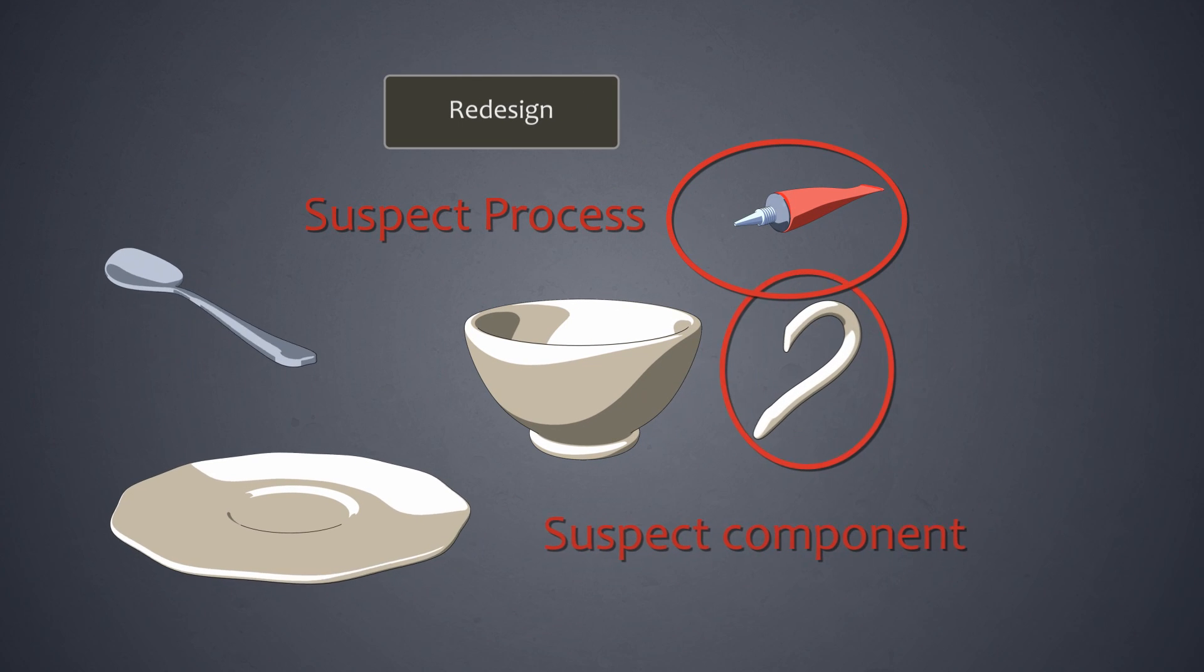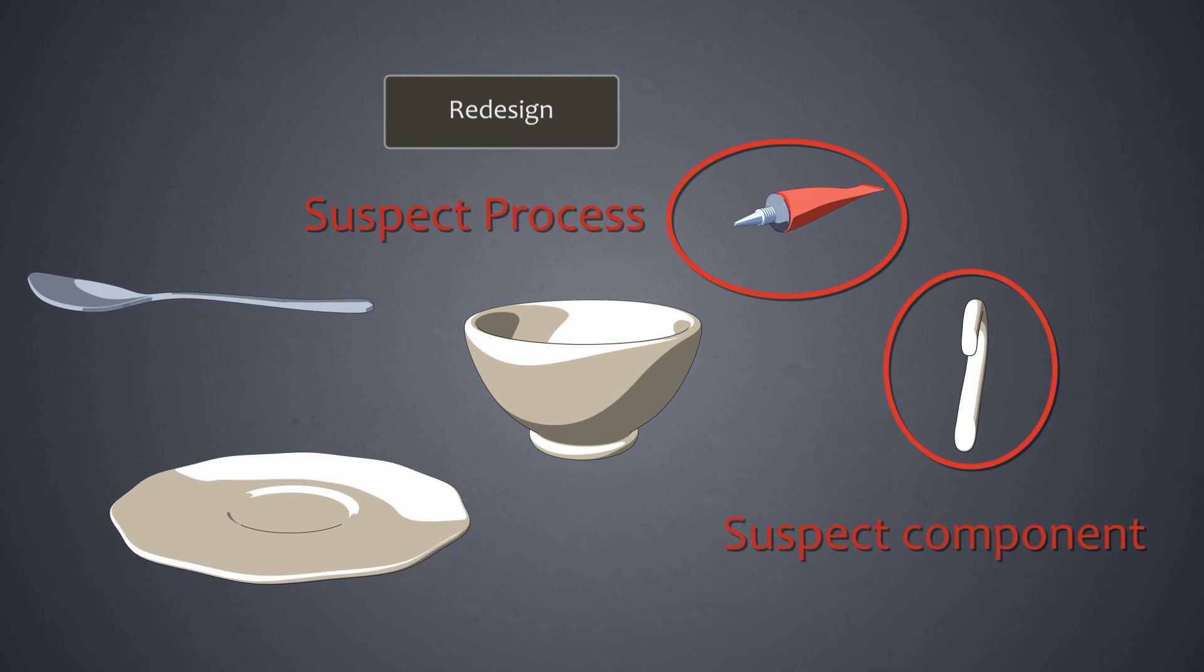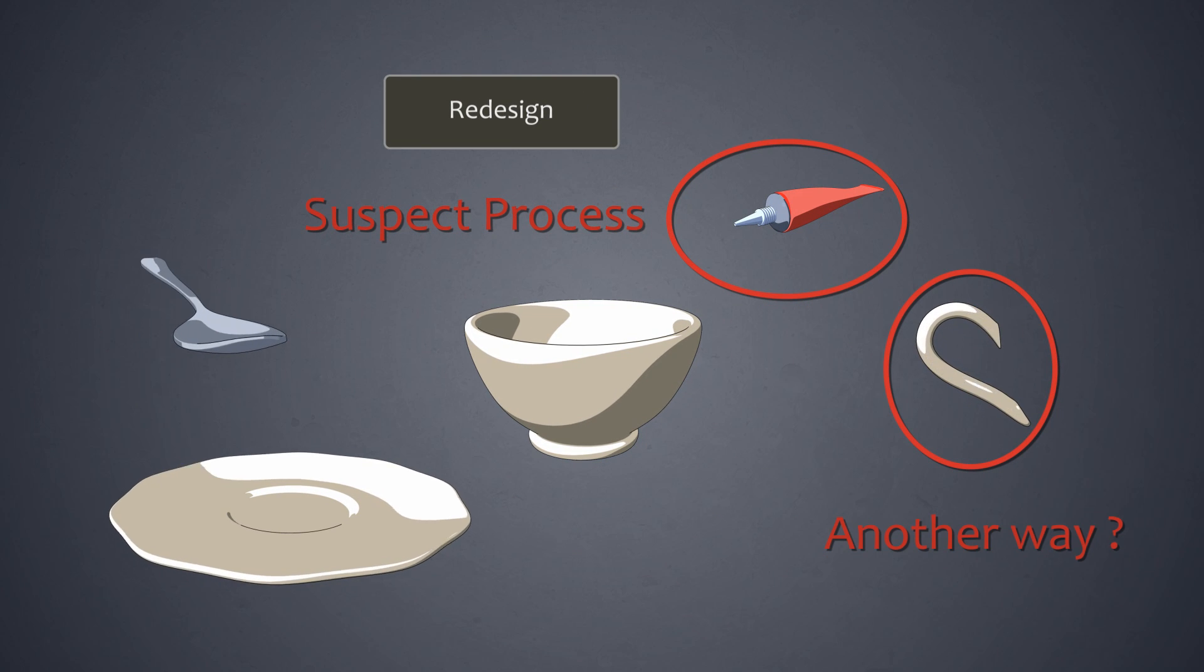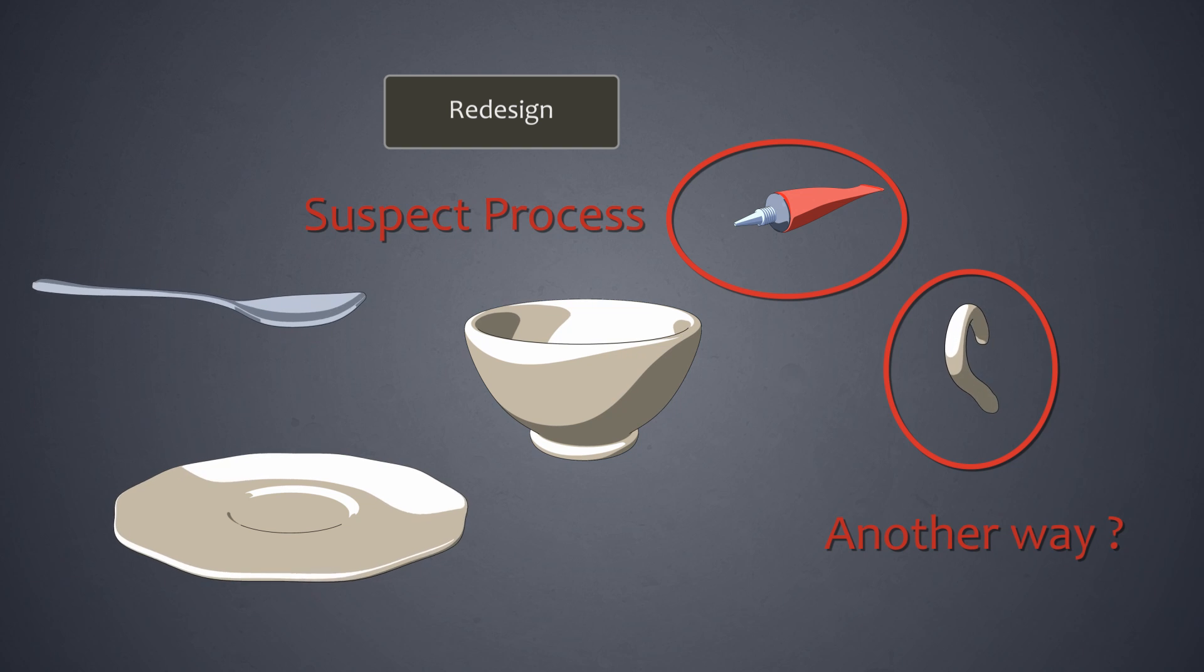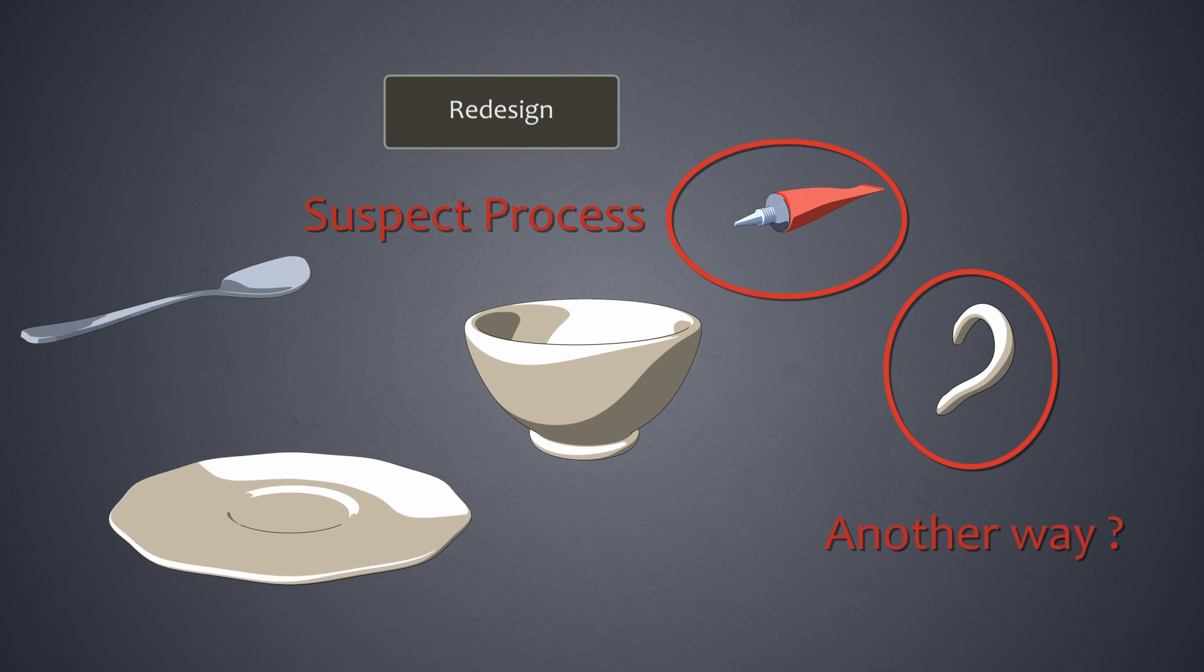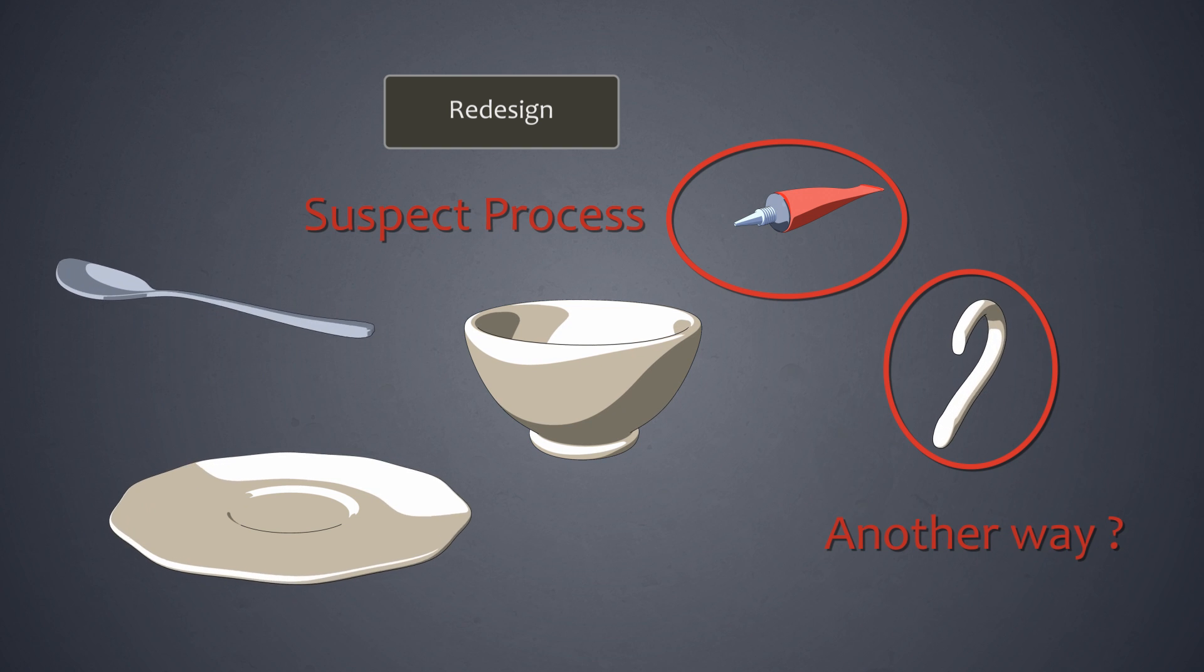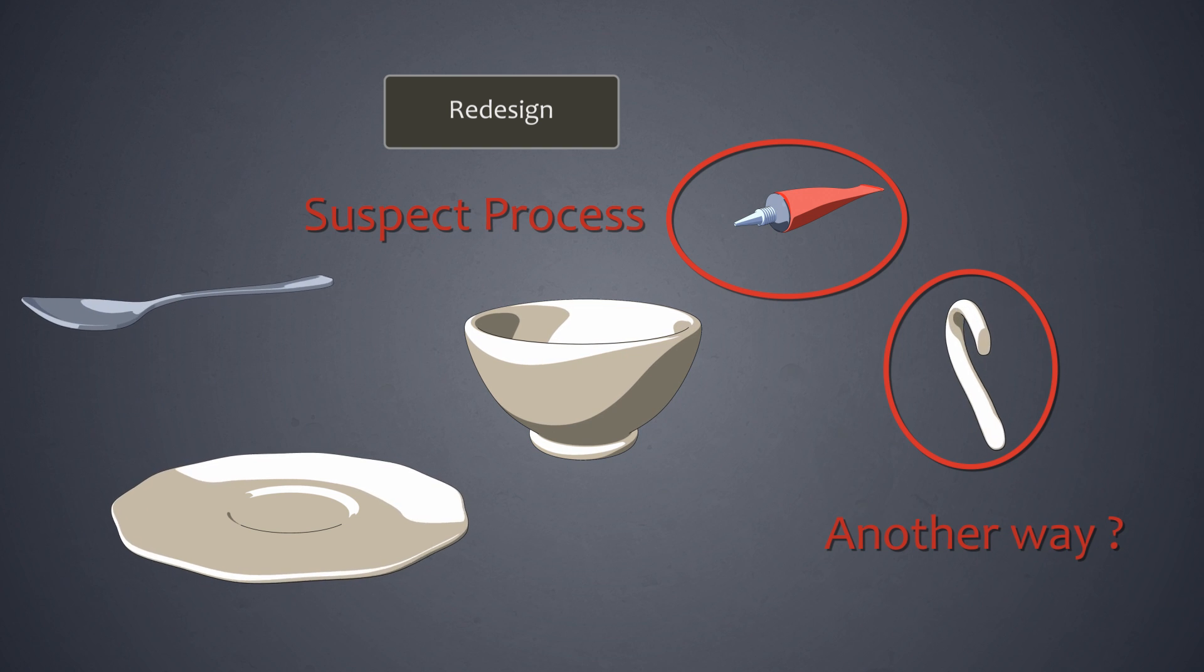So now we ask ourselves, is there any way we could eliminate these suspects while retaining the functionality of the product and perhaps even improving it?